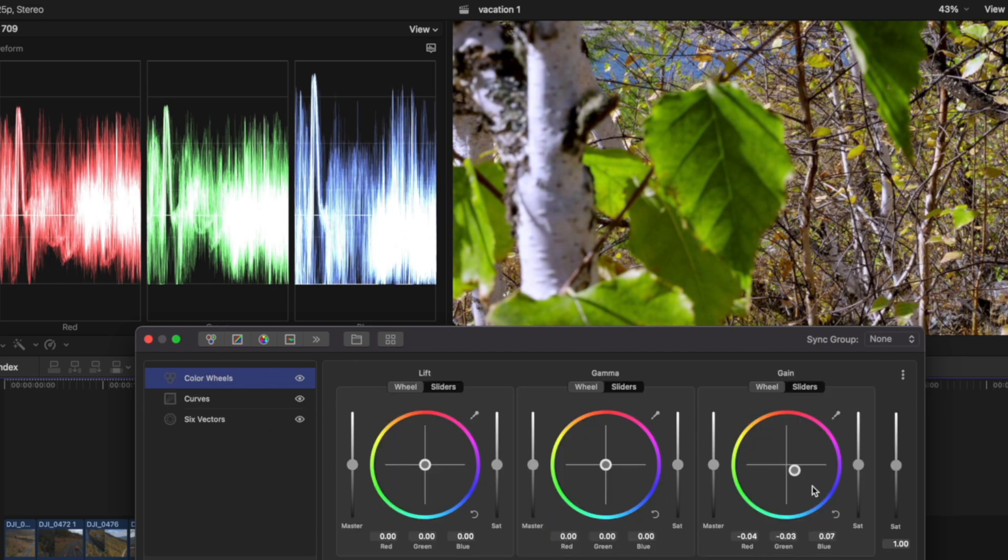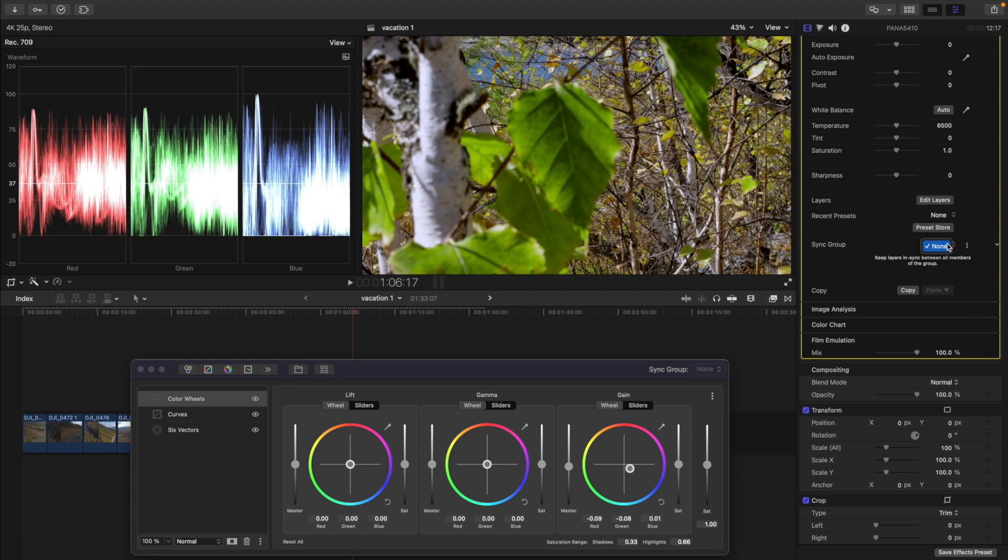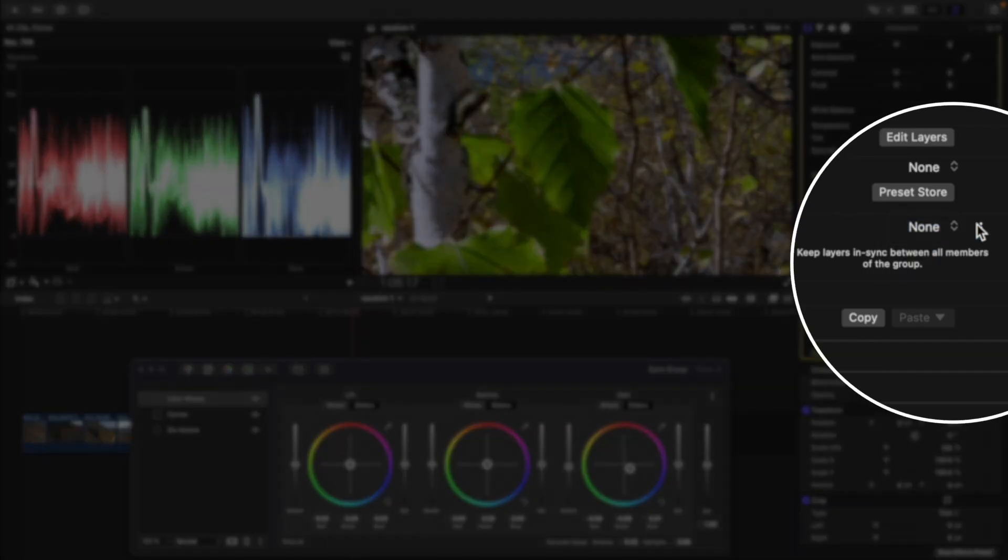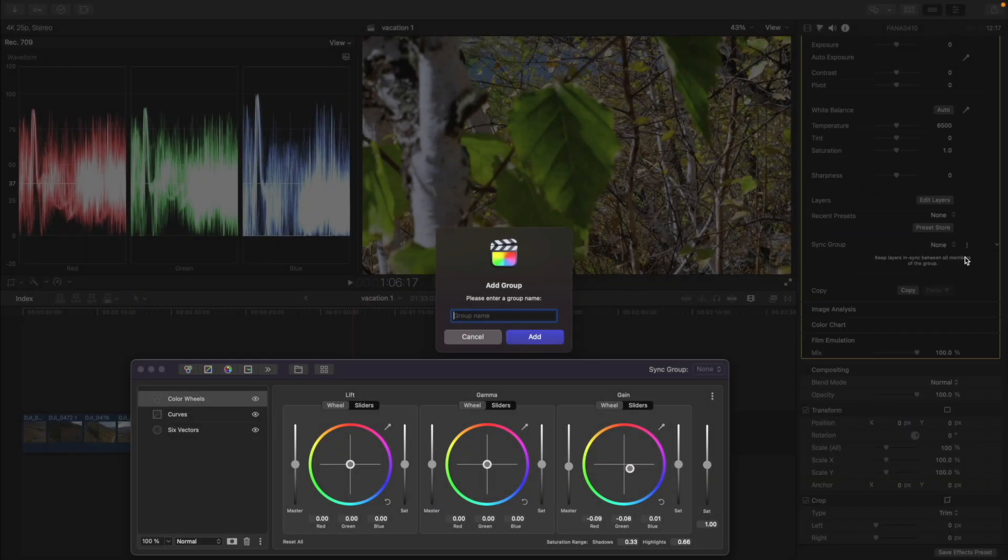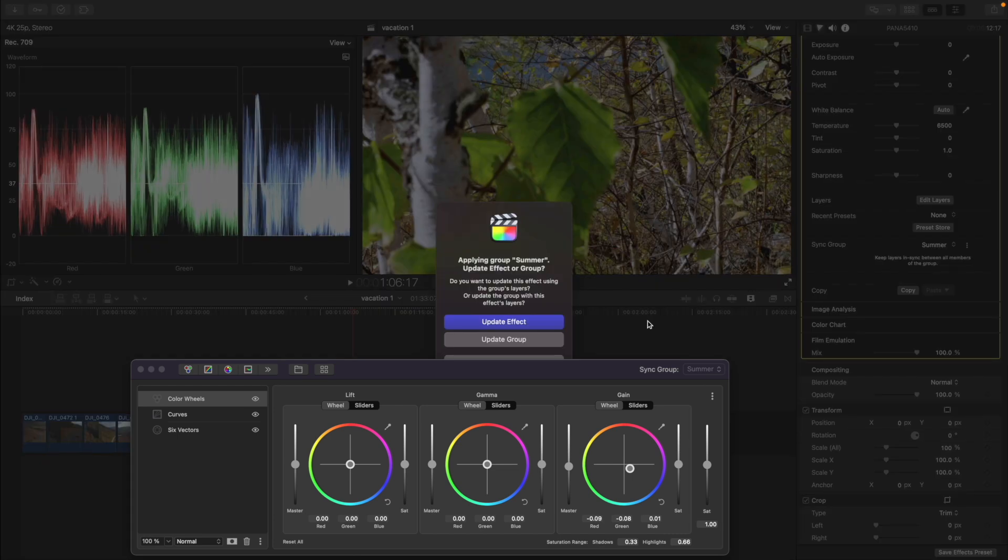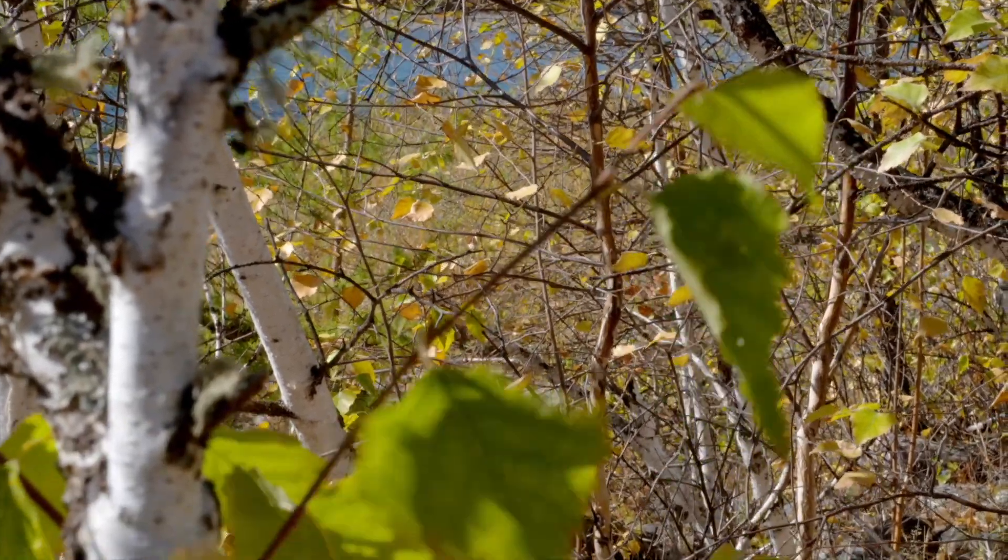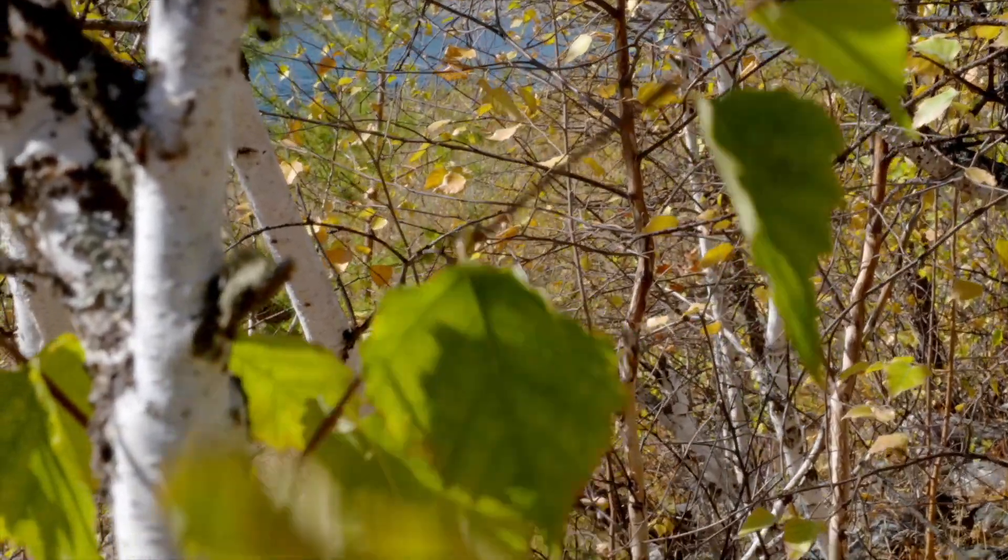I'll start by creating a look on one clip. Now I create a group with these settings, call it Summer and apply it to all the clips on the timeline. We can just as easily try out another look.